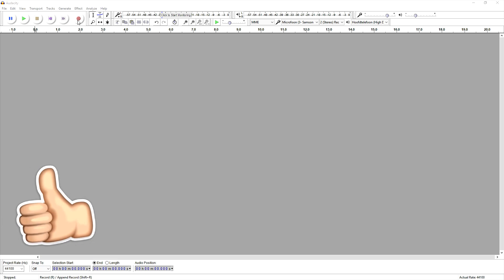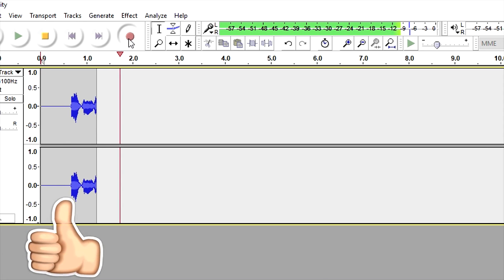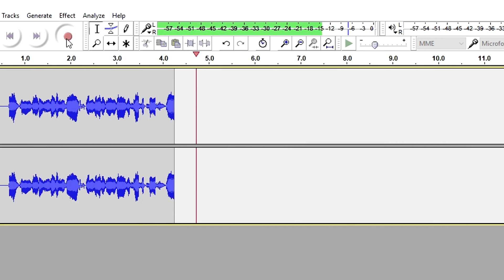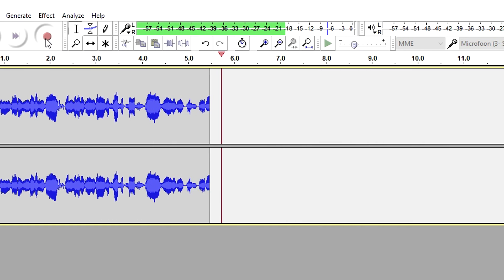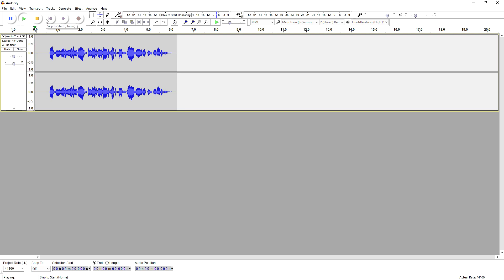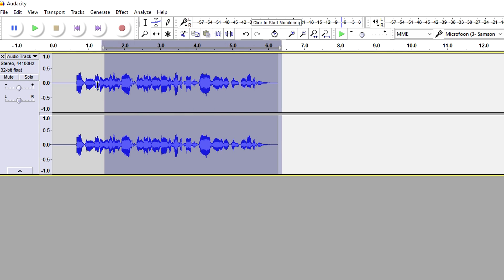Alright guys, so in this video I'm gonna show you guys how to create a demon voice in Audacity. Let's see what it'll sound like. Alright folks, what we're gonna do first of all is select the entire clip of our audio.